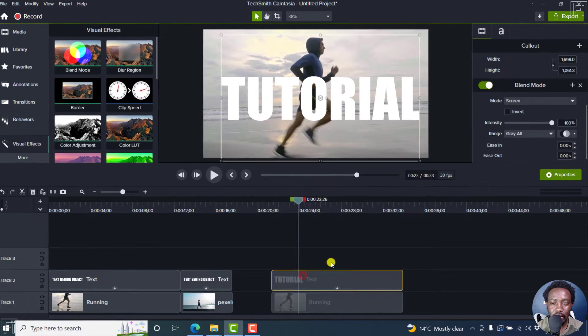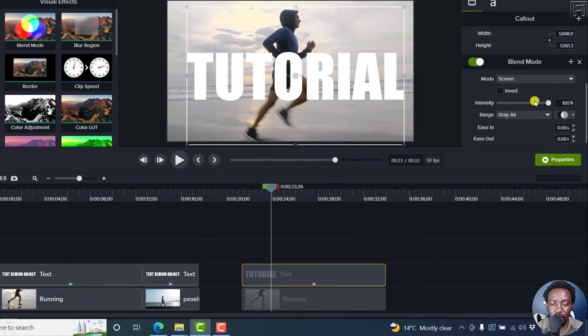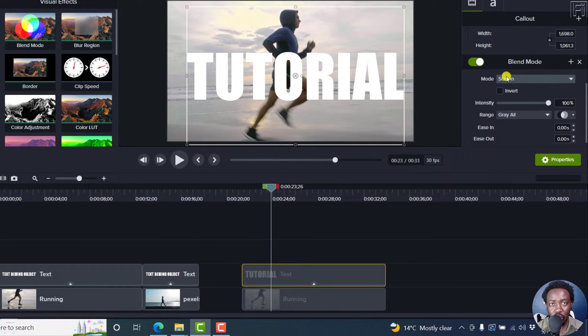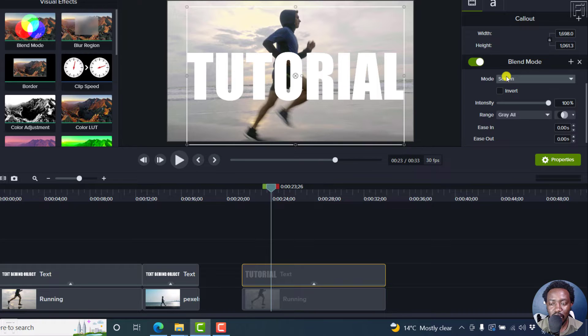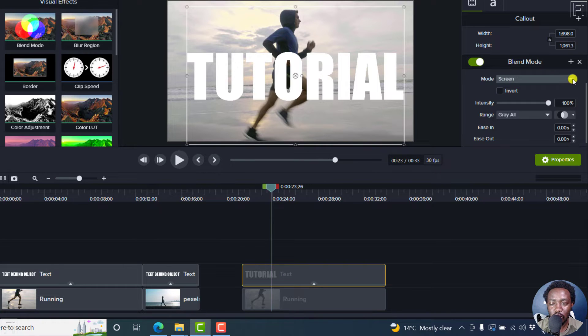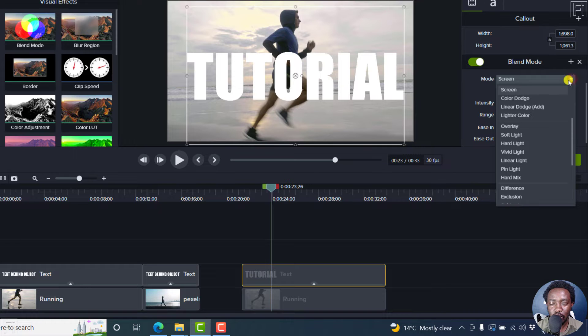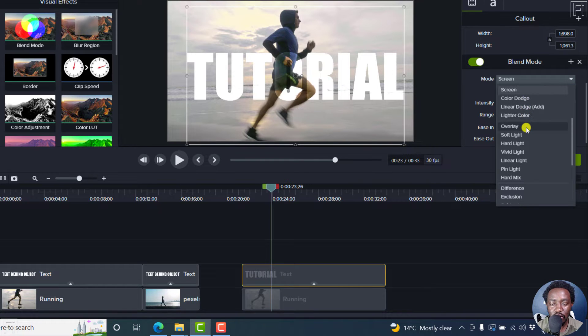And by default, the blend mode that we get here is the mode called screen. Now, seems like nothing is happening. But what we can do now from this section, click on the drop down. And as you scroll down, you'll see the different options that appear.